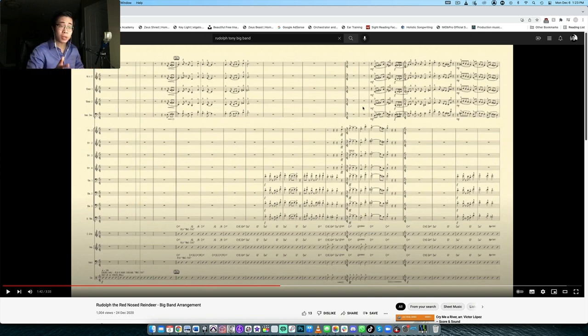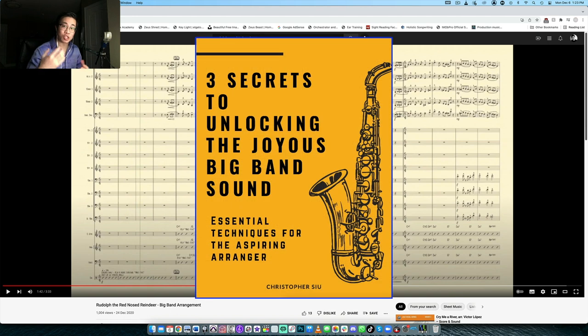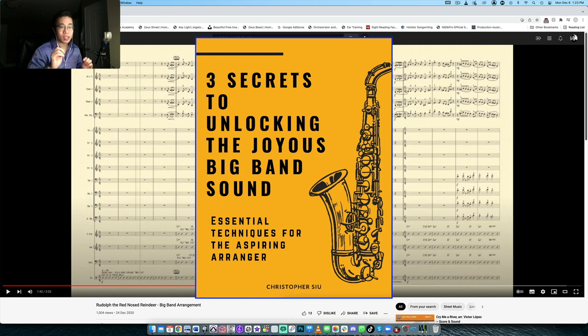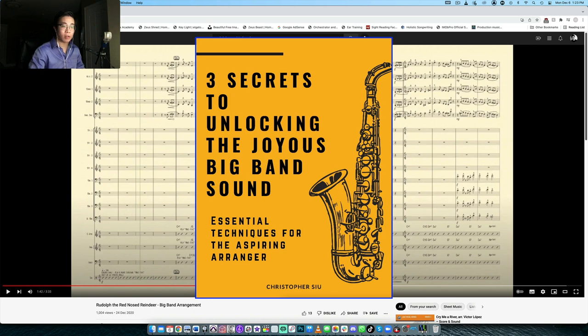Before we really get into that though, I want to give you a free guide called three secrets to unlocking that joyous big band sound. And it was kind of inspired by charts like this actually, where there's a lot of pieces of music that just sound really resonant and really big and very joyful and happy. Lots of big band charts that do that. And it's because they follow a few core principles. And I want to share those with you in this free guide.